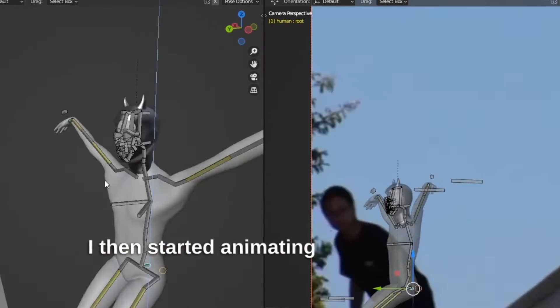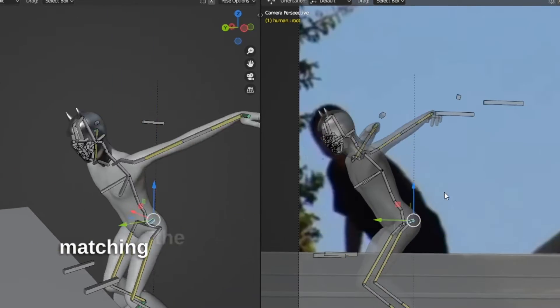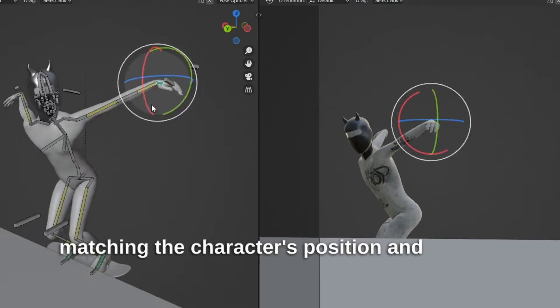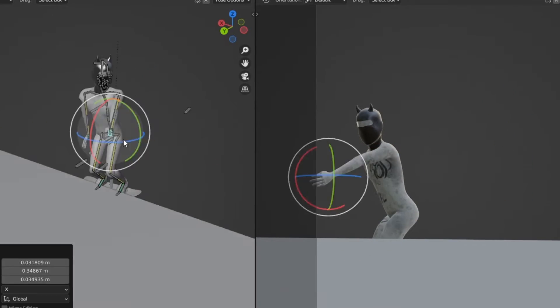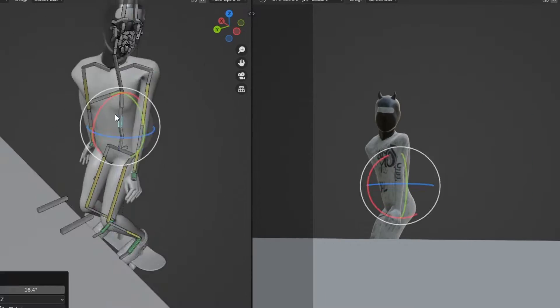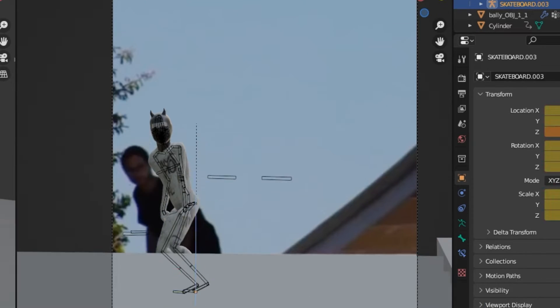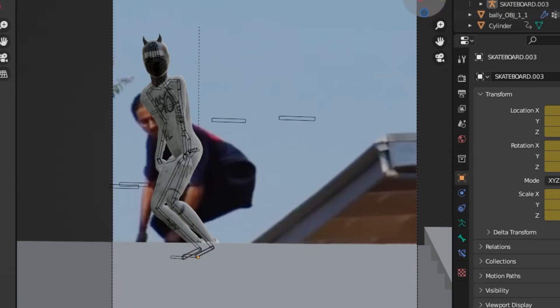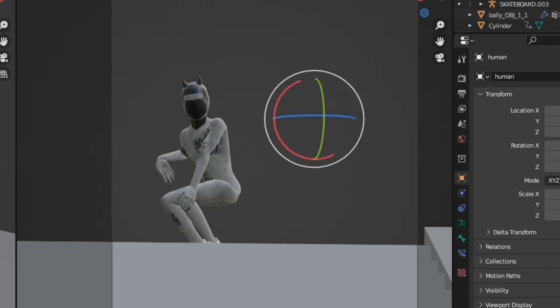I then started animating the character and skateboard by matching the character's position and pose to the video.